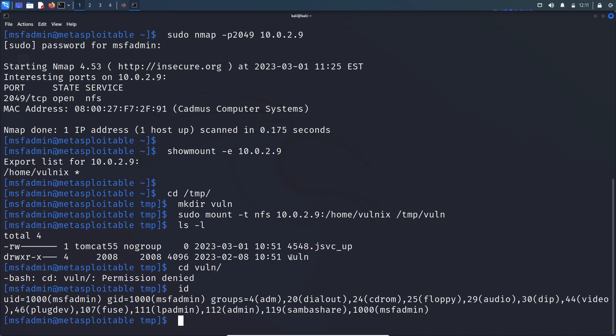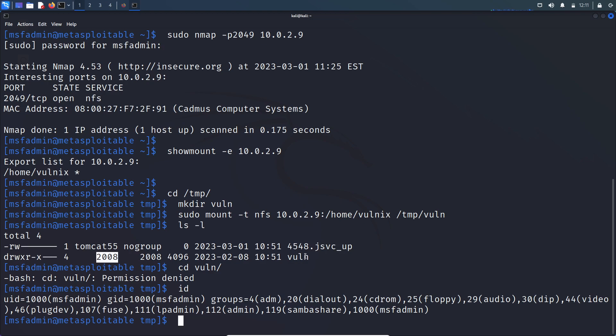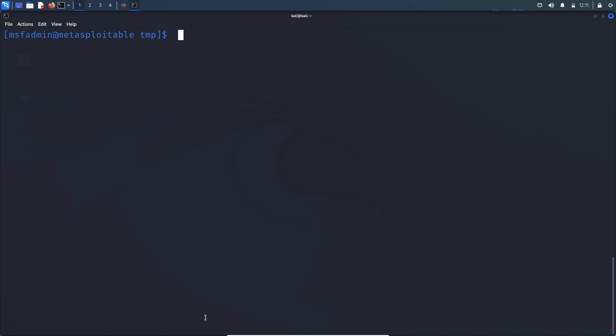In order to access this volnix directory, as I said, if two users have the same user ID, then one user can access the resource of other users, right? So let's create a new user with user ID 2008. Then we are able to access this volnix directory. So let's clear this out.